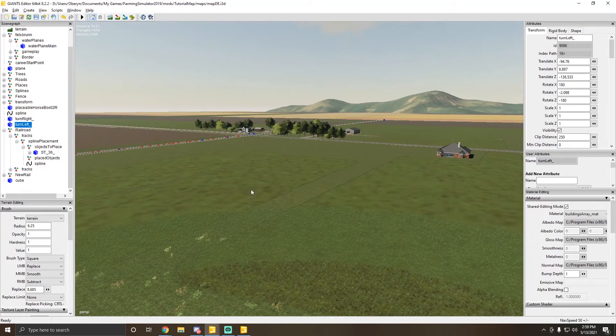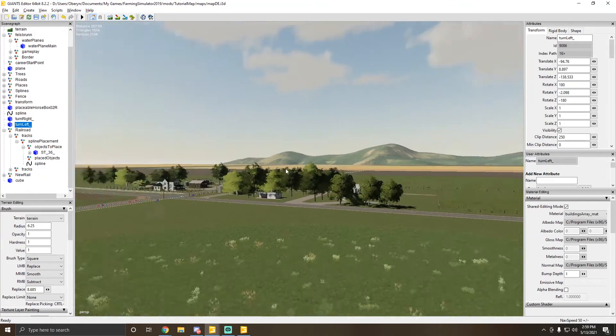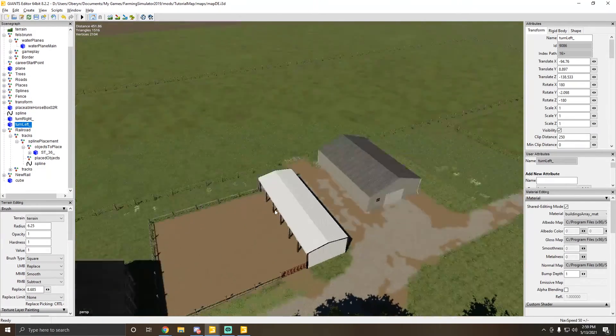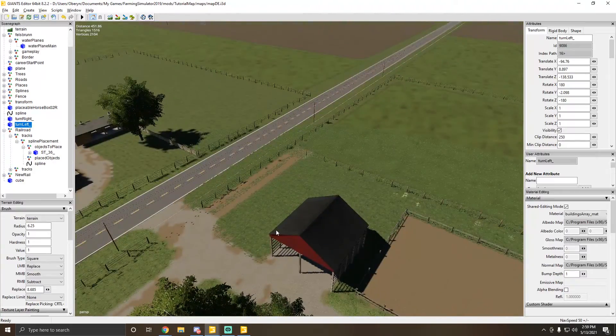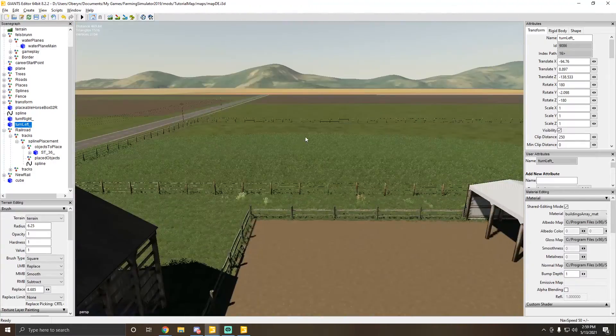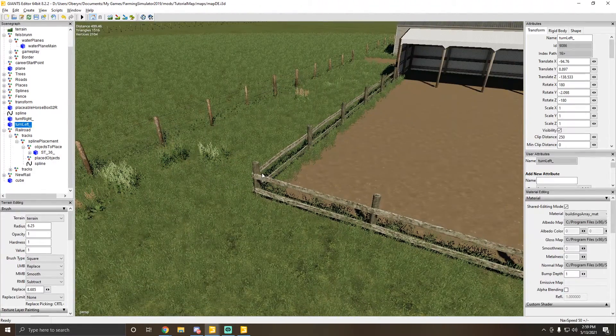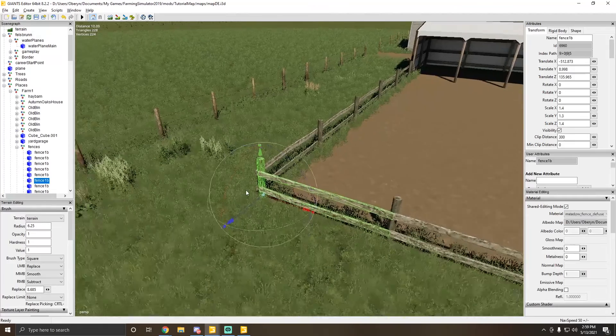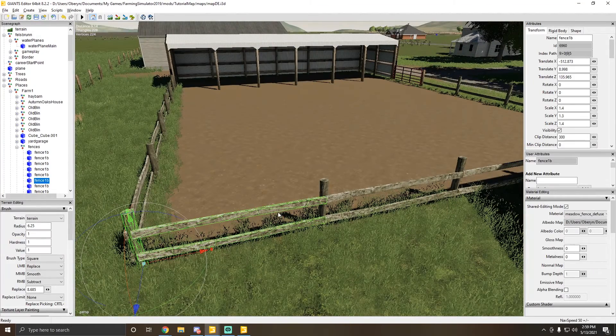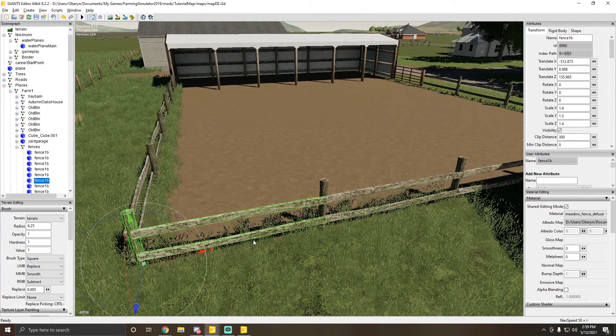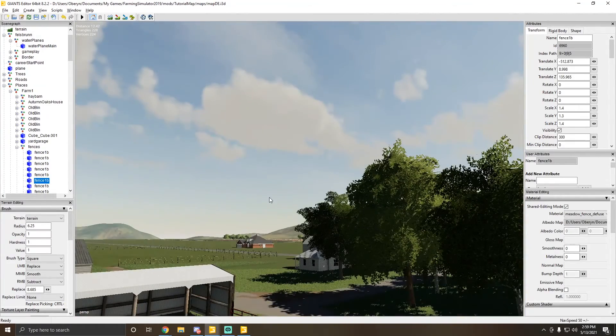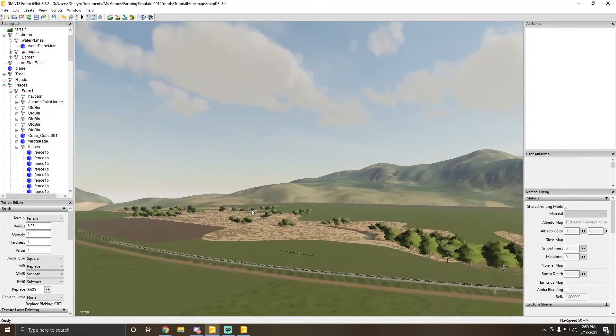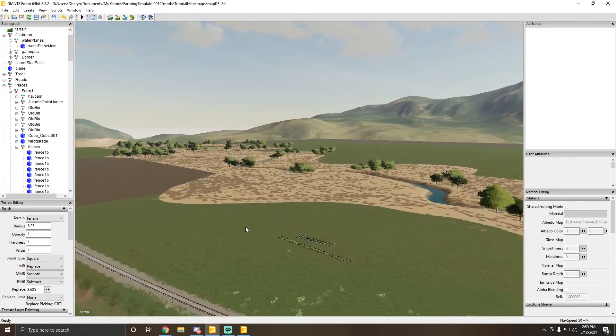You could even do this with these wooden fences. You could use this same process really if you wanted to - you just had to measure the length out right.